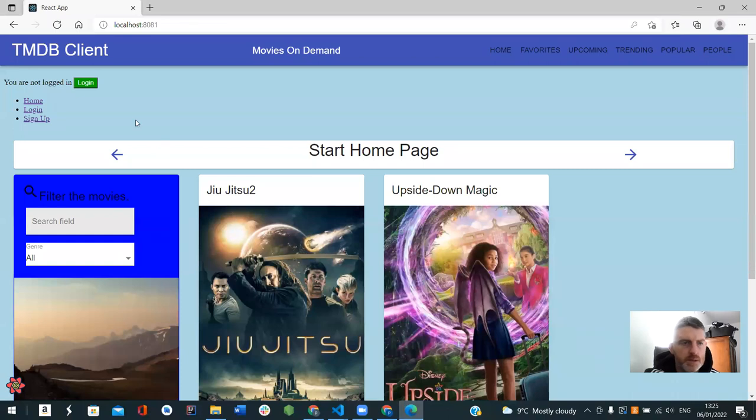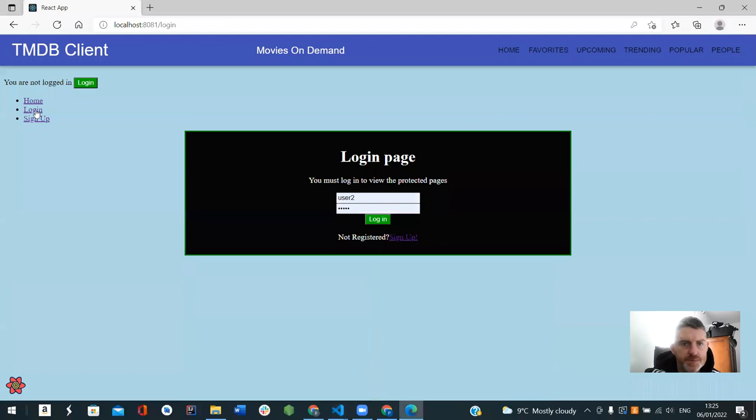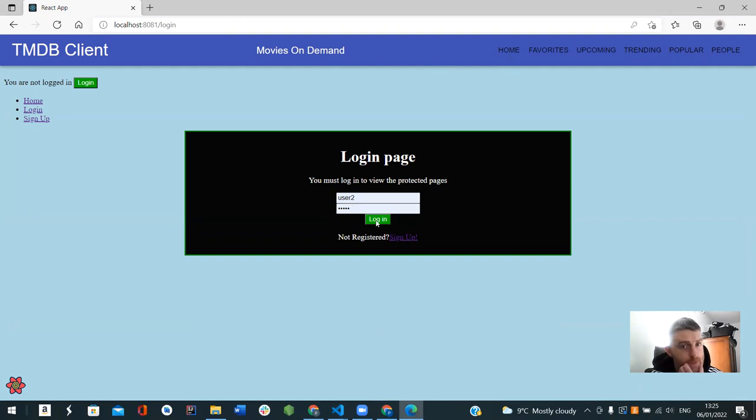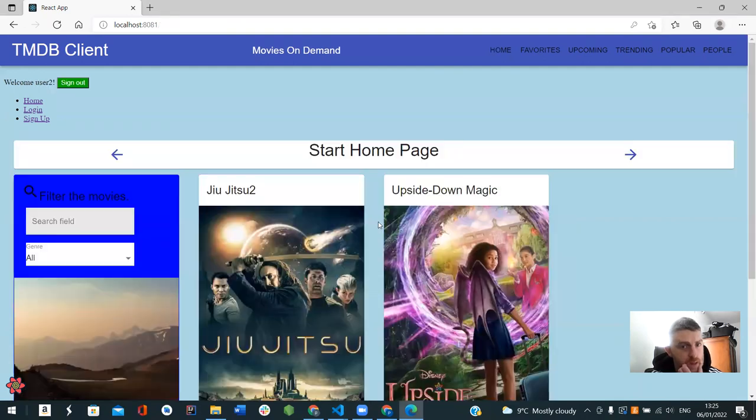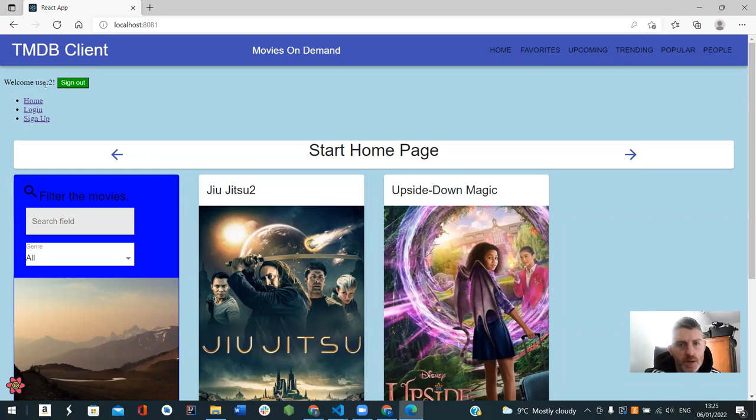So basically, I've added a login page, so the user2 and the password, and then to login. Logs in, welcome user2, and brings you to the home page.